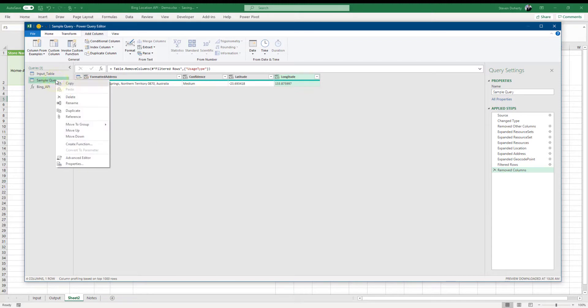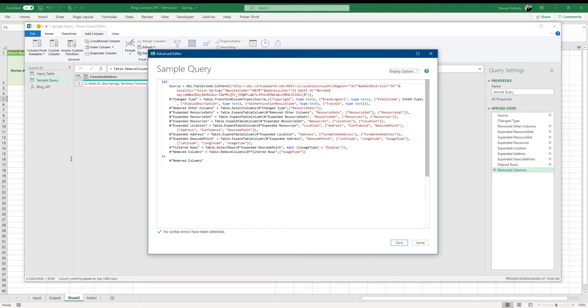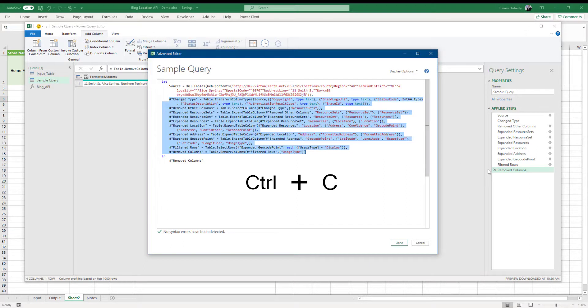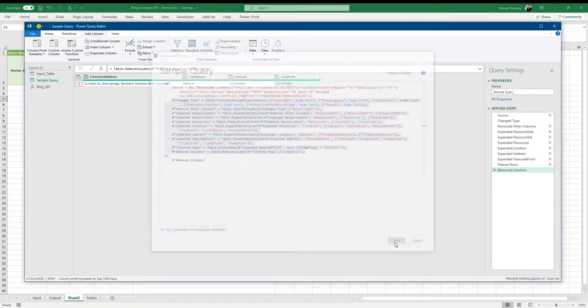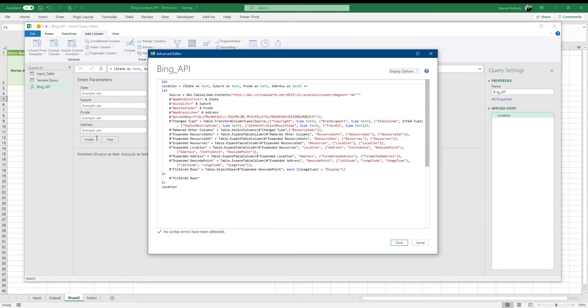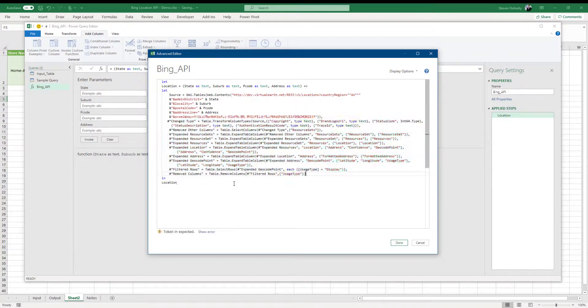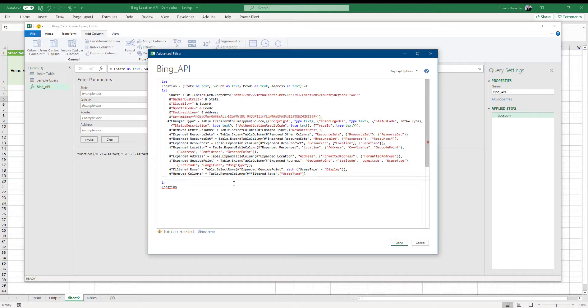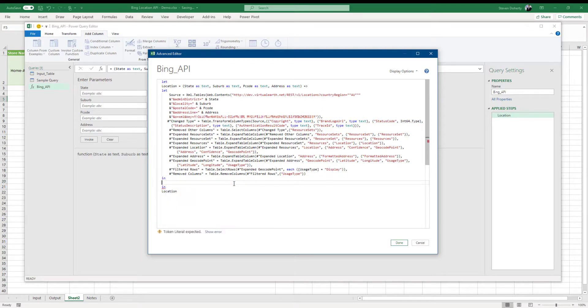We now go to the advanced editor and copy the M code from our first step called change type to our last. Next, we return to the parameter function and go to the advanced editor and paste our adjusted steps into the code. Note that I didn't copy the last line from the sample query. So before closing, I need to manually add the final lines to the M code by adding in and the final step name, which is called removed columns. Click OK.